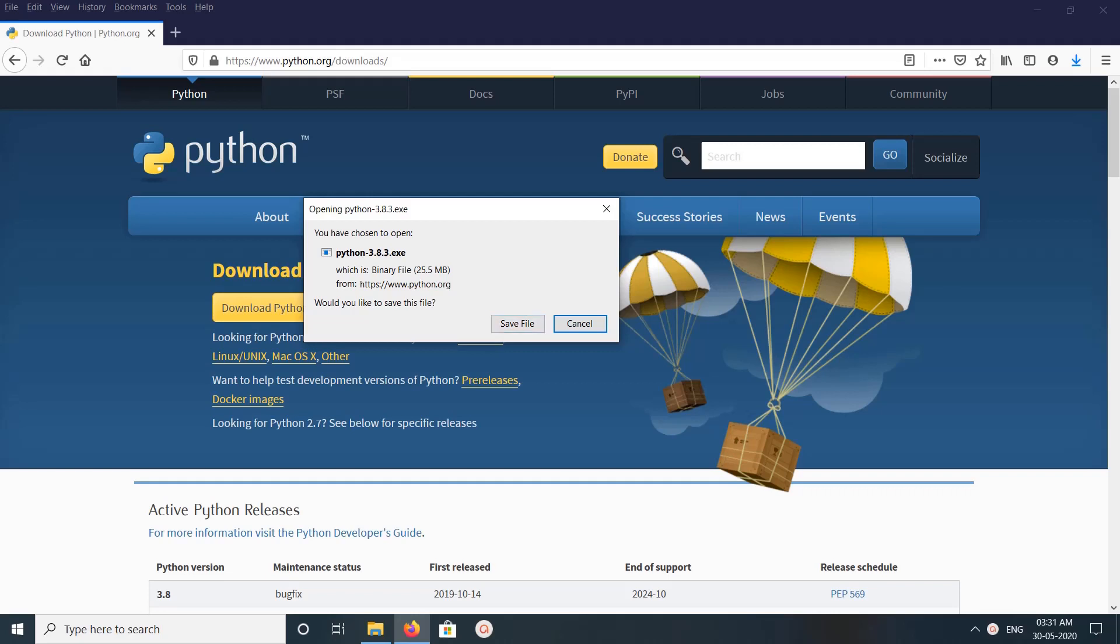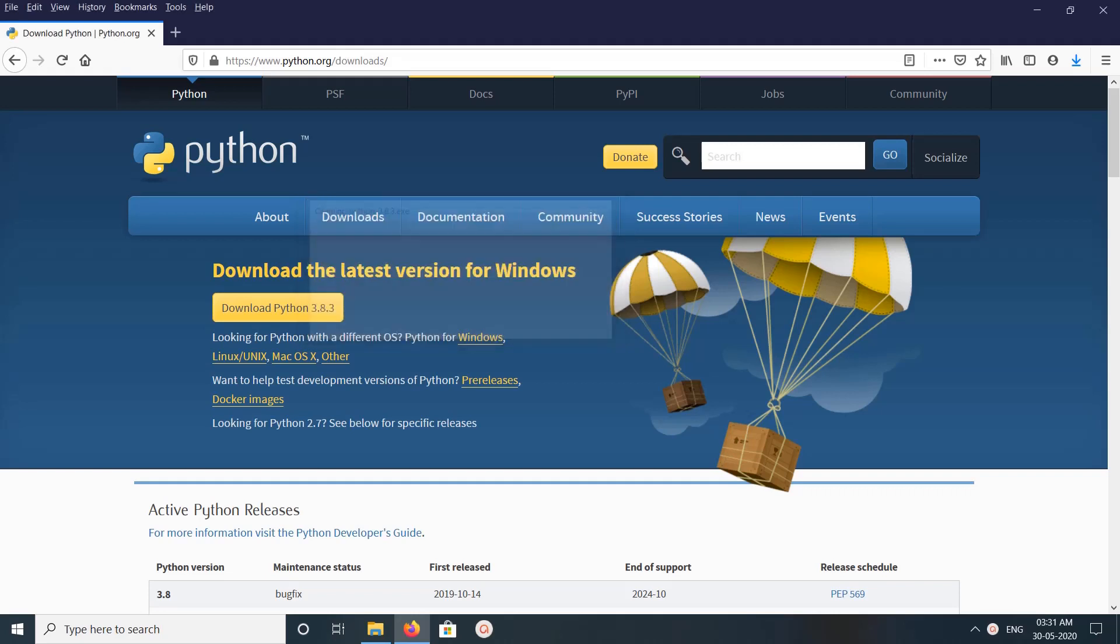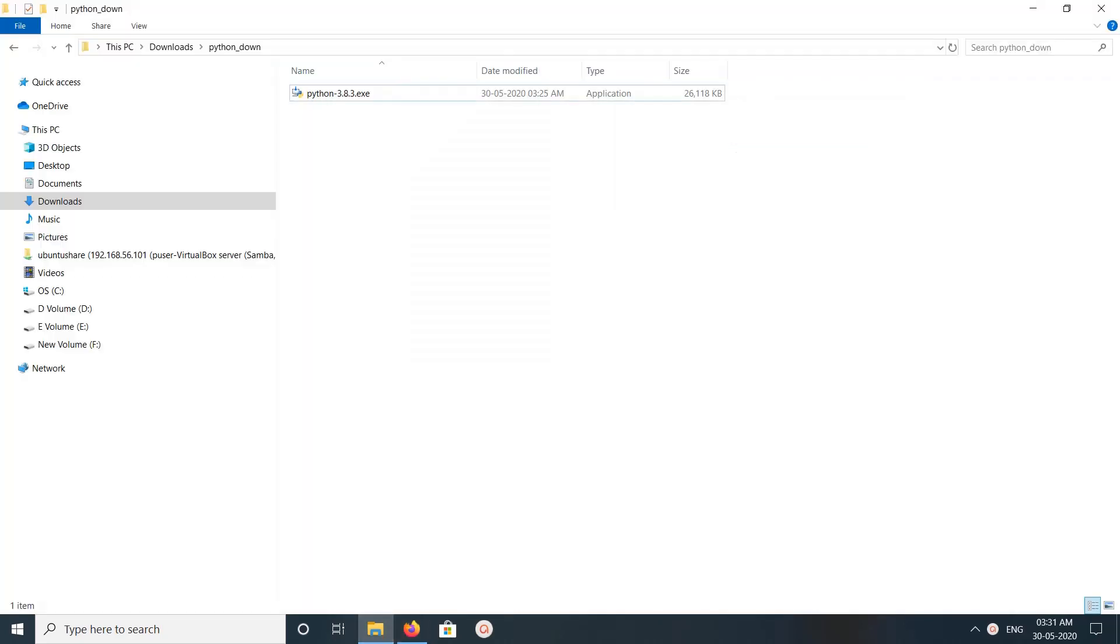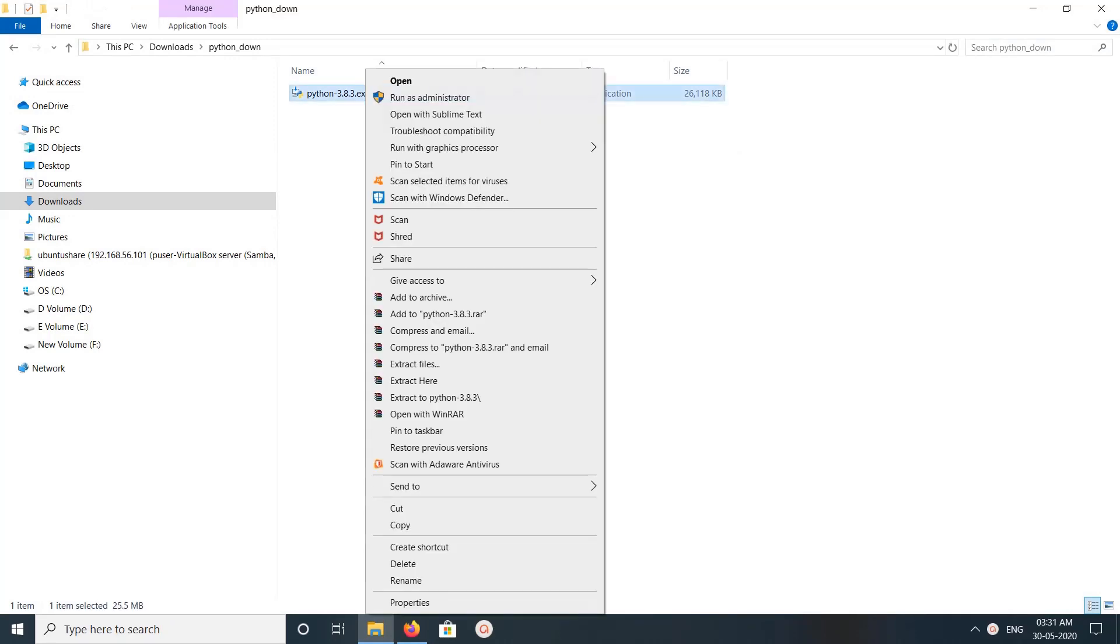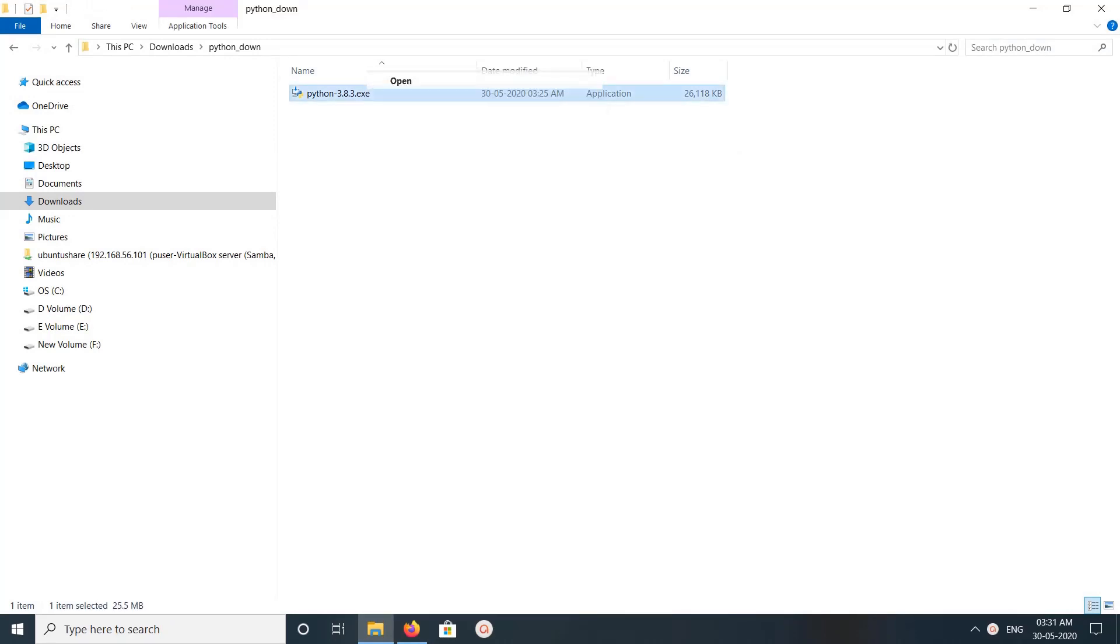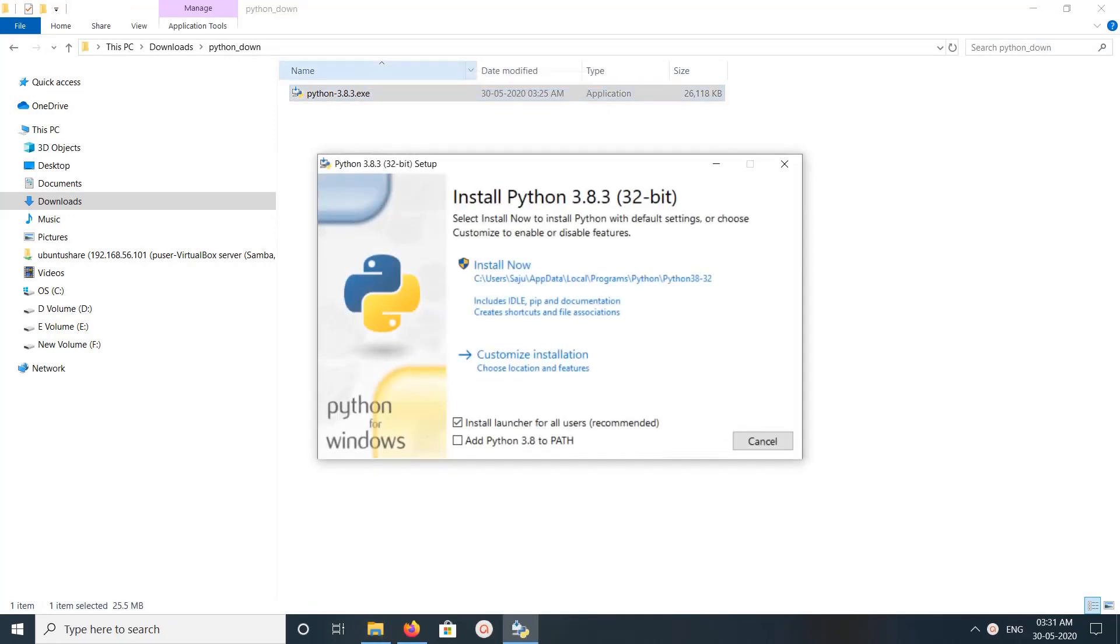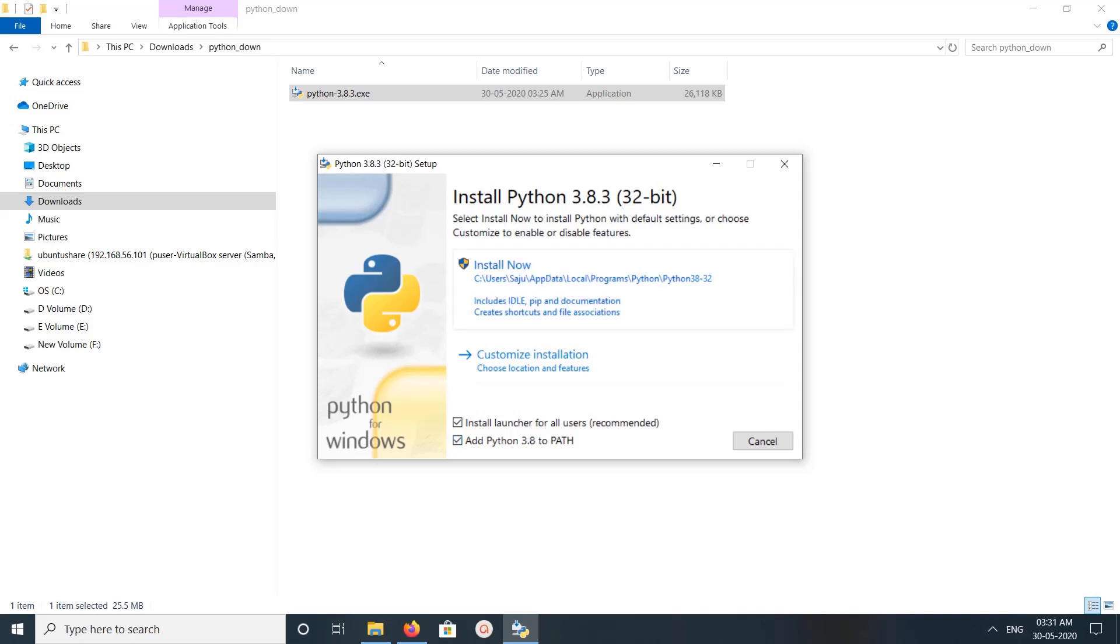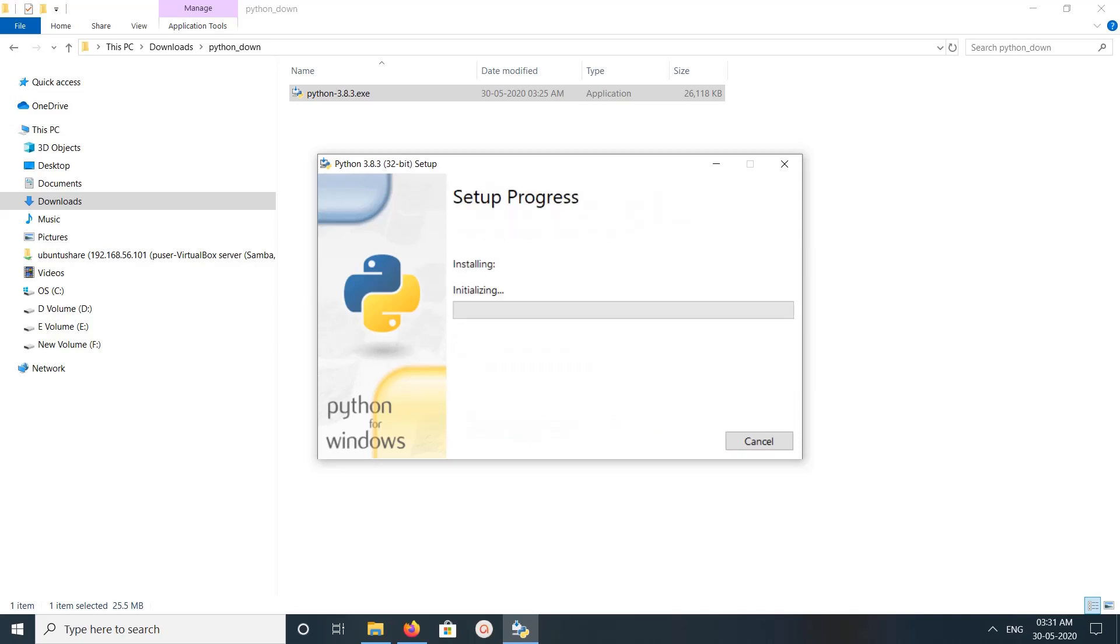So this is the file. Right-click on that, then click on open. Then in this window, here we can see add Python 3.8 to path. Click on this checkbox, then click on install now, then click on yes.